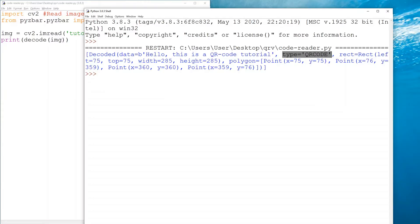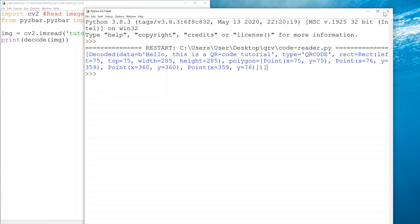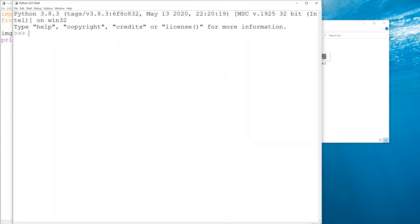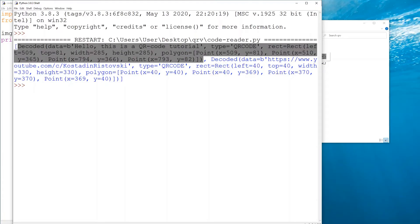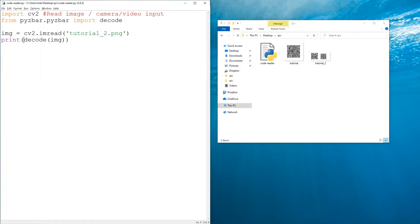This was something created in the previous tutorial. We can also see what kind of code it is - this is a QR code. Then we have a rect, so it's a rectangle with width and height, and we get the polygon or the outside points of the QR code if you're interested in that. If we have more than one QR code in an image, Python can recognize that, so the list now contains two elements.